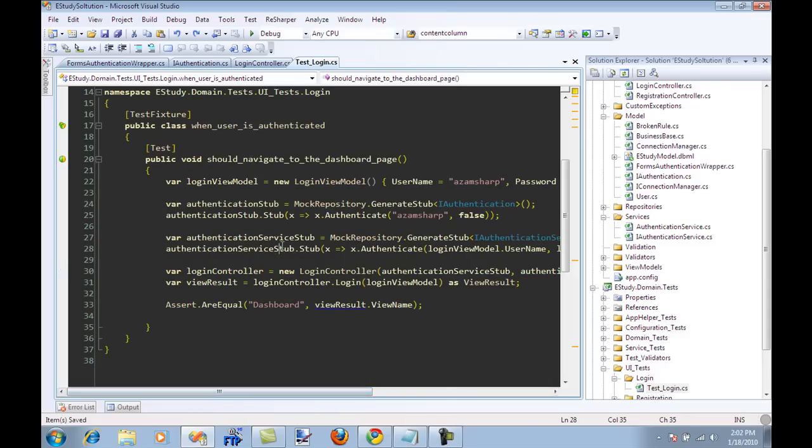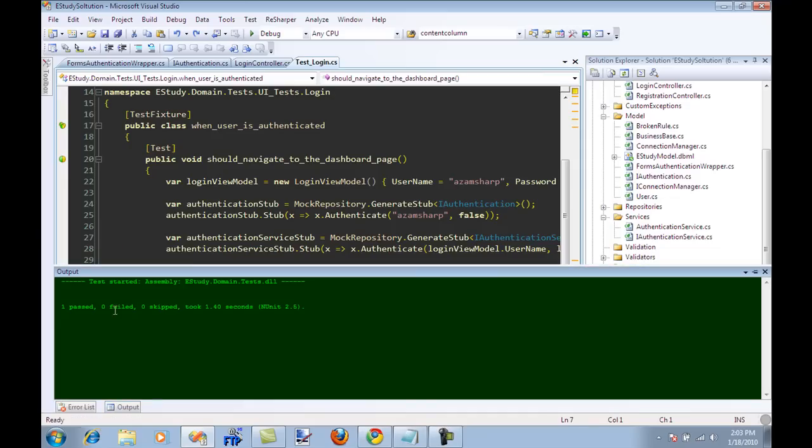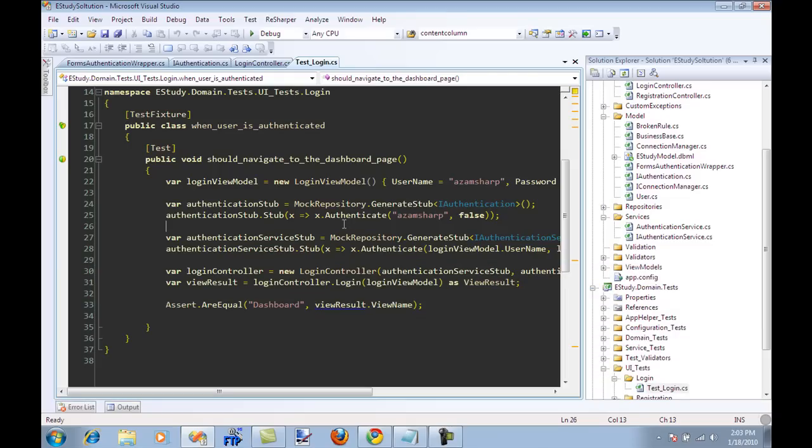Now run the test. There is no dependency on the forms authentication, but the dependency is on IAuthentication which is an interface, and I just stubbed it out using an interface. The test actually passed.